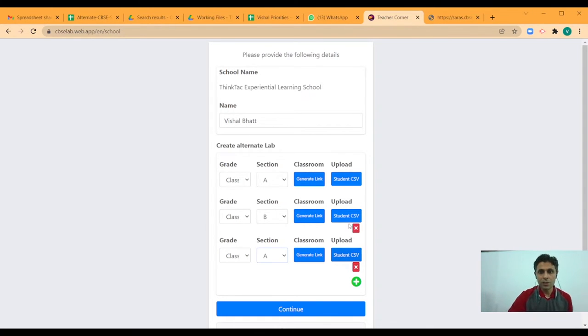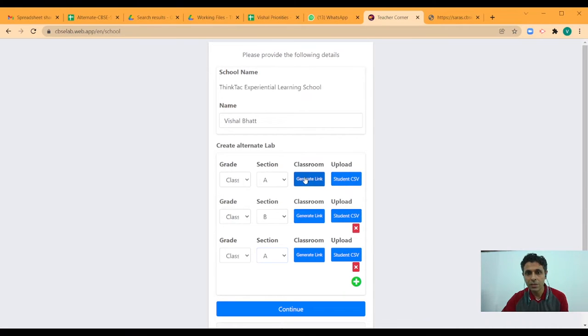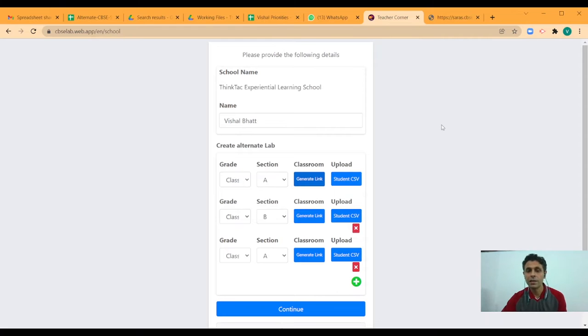And for each of these, right here, I can either upload the student database or I can generate the link, which gets copied to the clipboard and I can share it with my students.